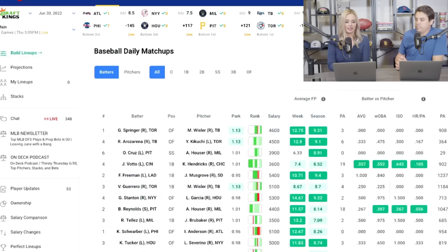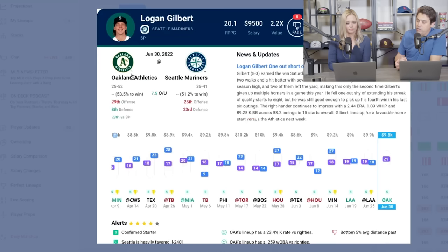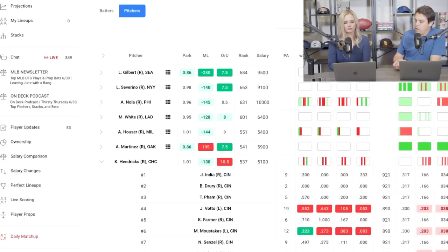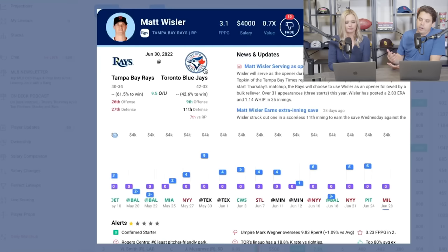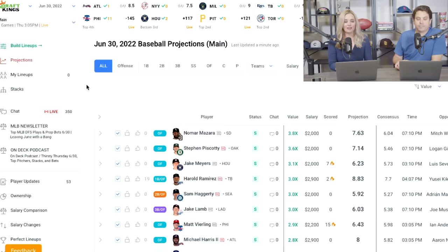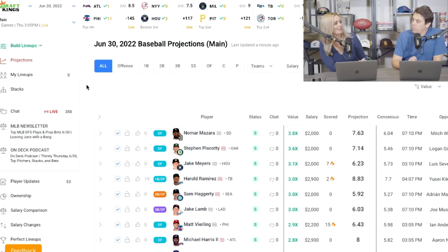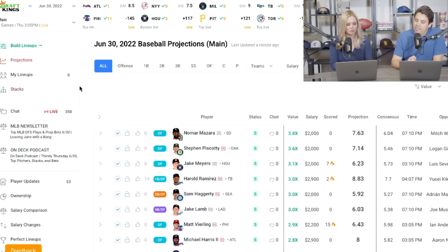You can also click on the player pictures to bring up the full player card. On the Daily Matchup tool on the batter side, if you need to quickly look at one of those hitters, you can do it by just clicking the player. So on the projections page, stacking is a very popular strategy in Daily Fantasy — stacking is super important when building lineups. Let's go to the stack tool.